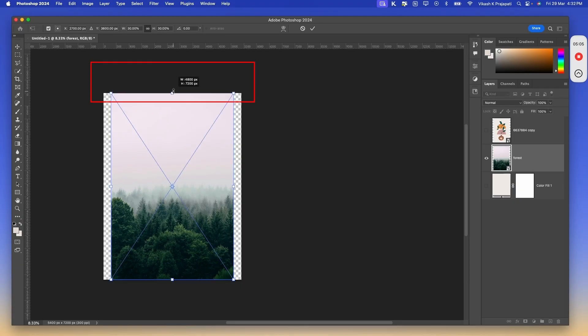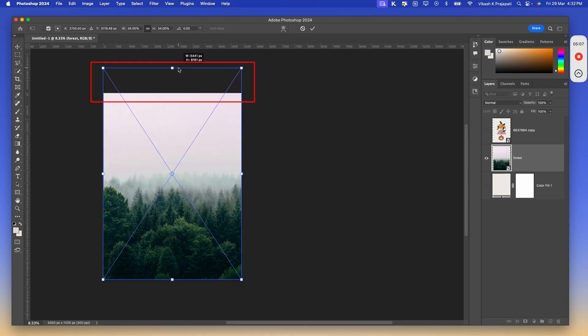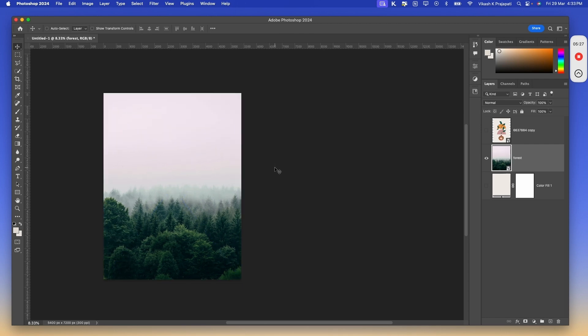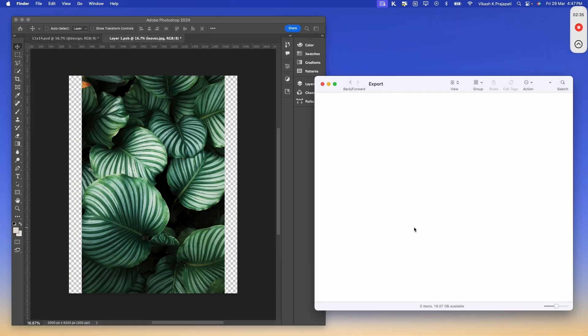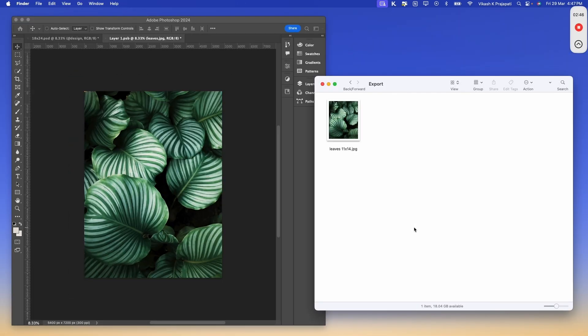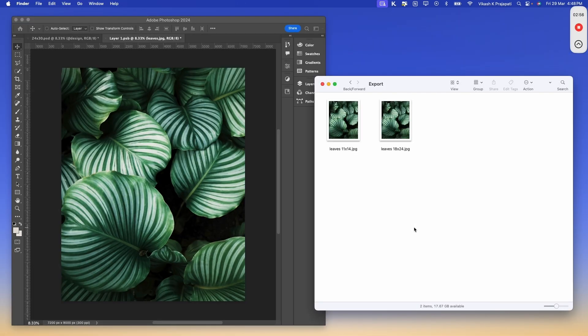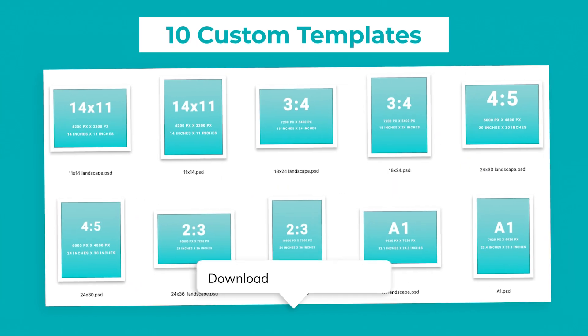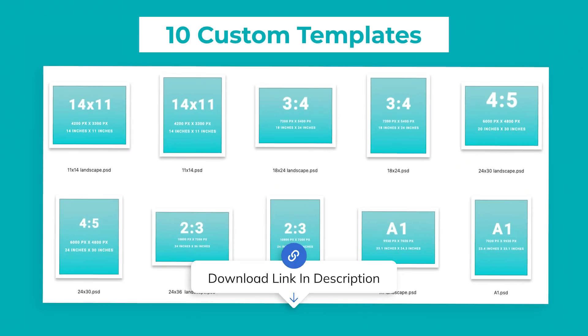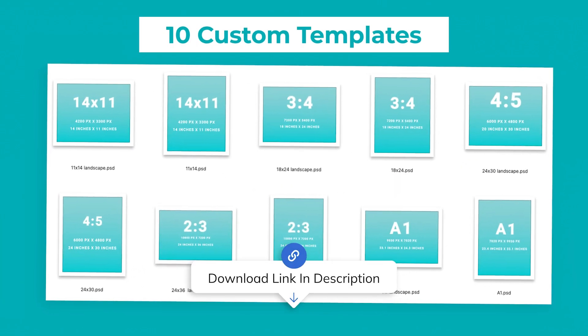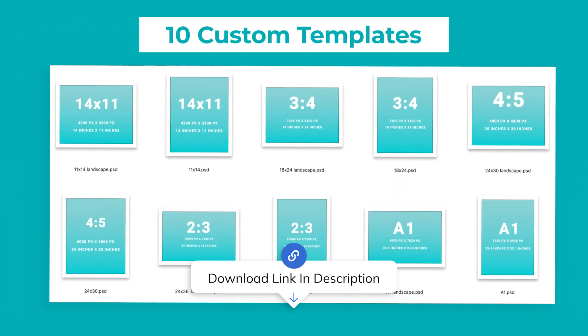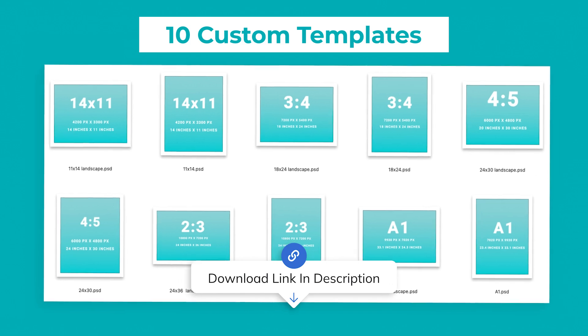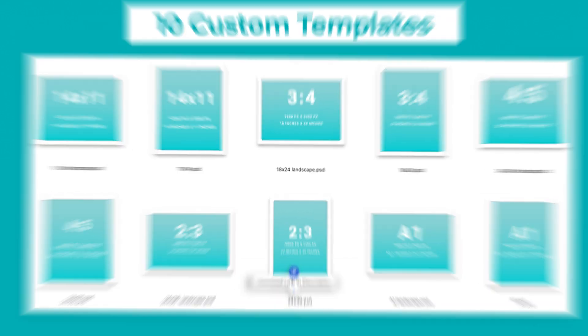In this video tutorial, I will walk you through the exact steps and demonstrate how to implement this workflow for your printable art business. For those of you that stick around until the end, I will give away the ten custom templates that I built for this workflow for absolutely free.